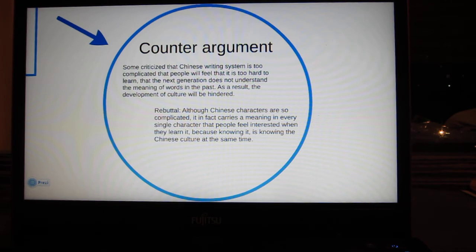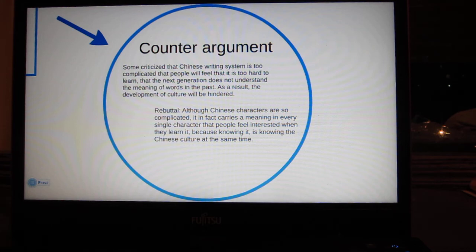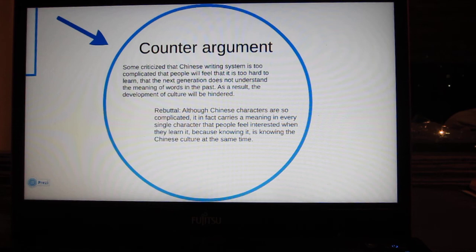Then I'll move on to my counter-argument. Some criticize that the Chinese writing system is too complicated, that people will feel it's too hard to learn, and that the next generation will not understand the meaning of words from the past. As a result, the development of culture will be hindered. The rebuttal is that, although Chinese characters are so complicated, each single character in fact carries a meaning that people find interesting when they learn it, because knowing it is knowing Chinese culture at the same time.